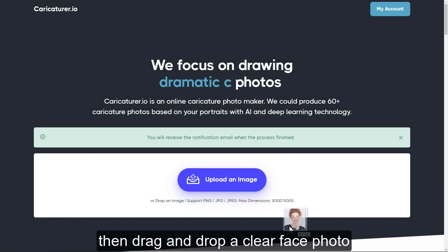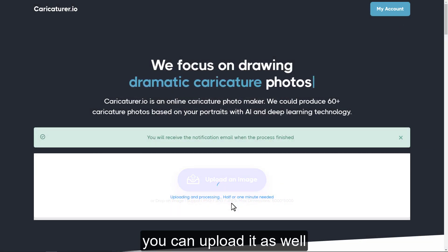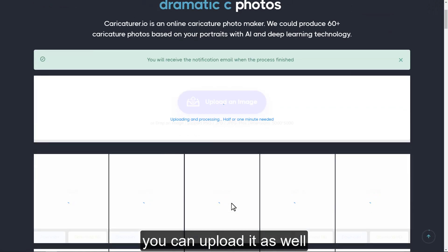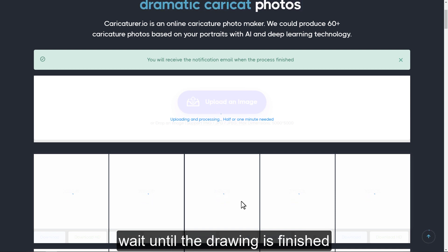Then, drag and drop a clear face photo. You can upload it as well. Wait until the drawing is finished.